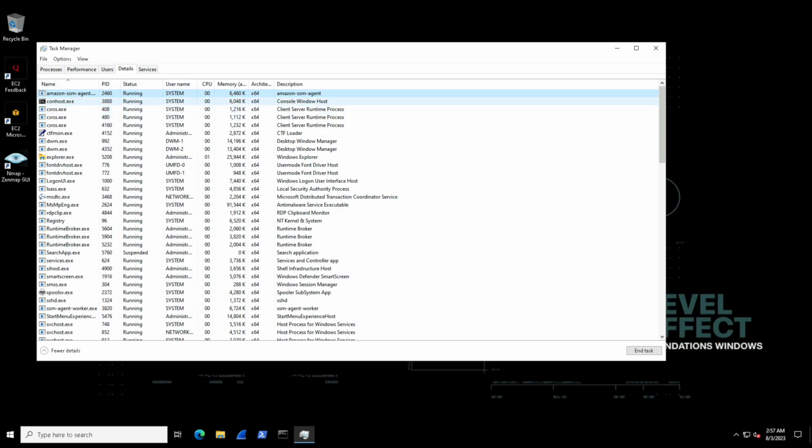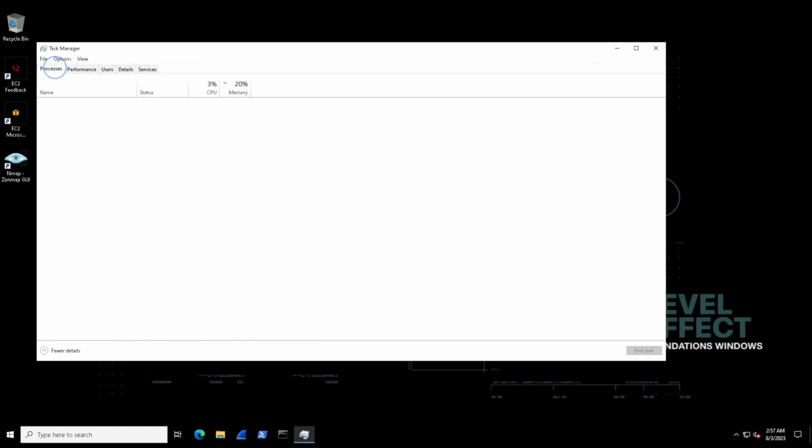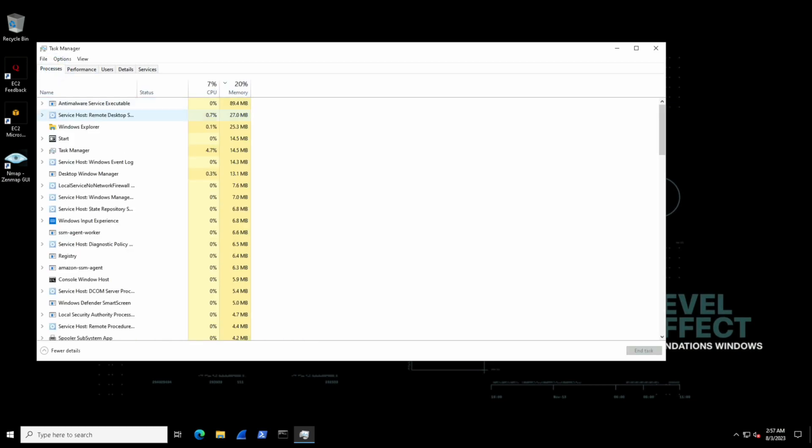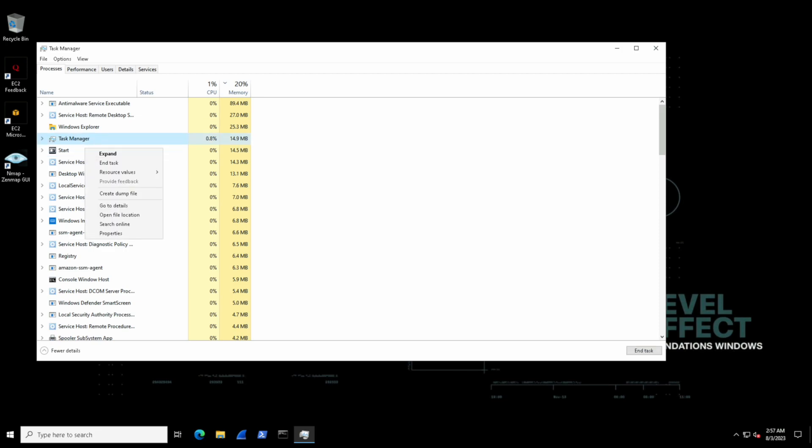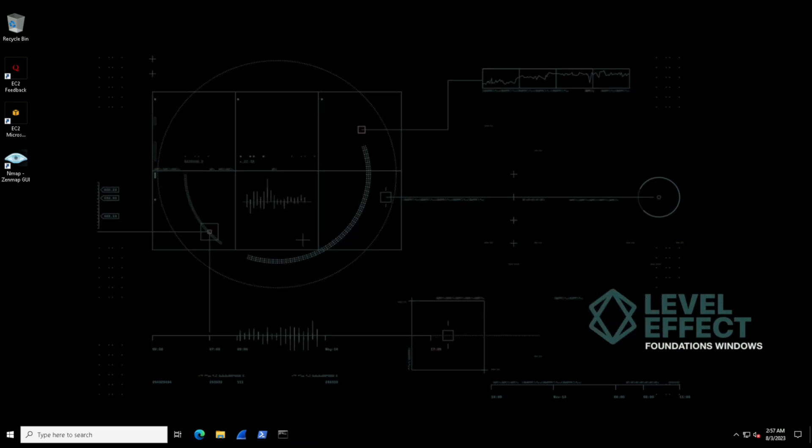The details tab is great, but that's why the processes tab exists for simple interactions, such as ending a task. If we want to hop inside of here, we can right click and end a task such as the task manager itself, and it will terminate the process. Let's go and open up the task manager again.